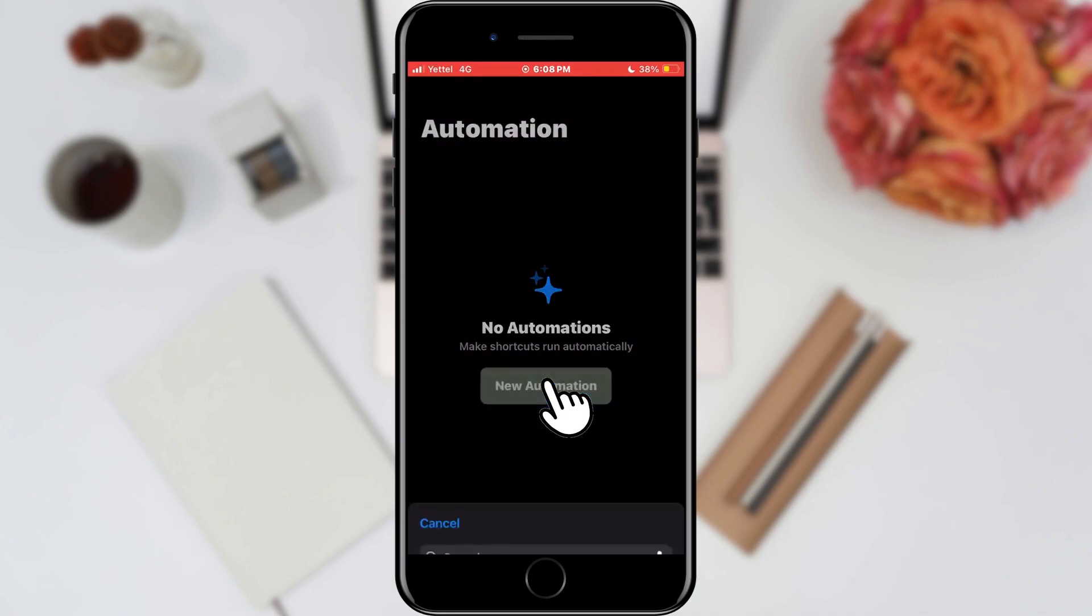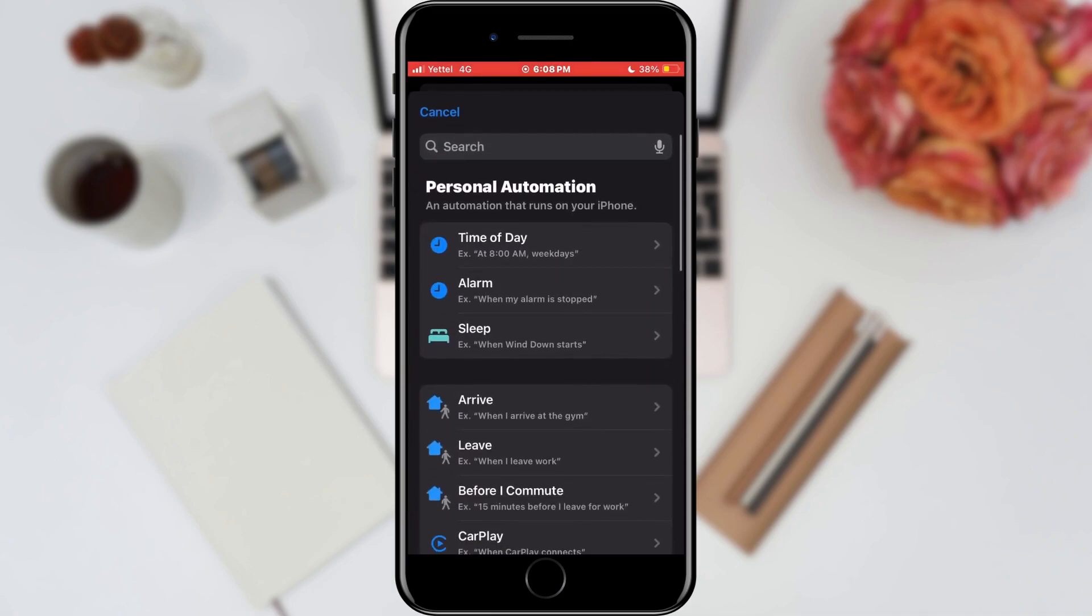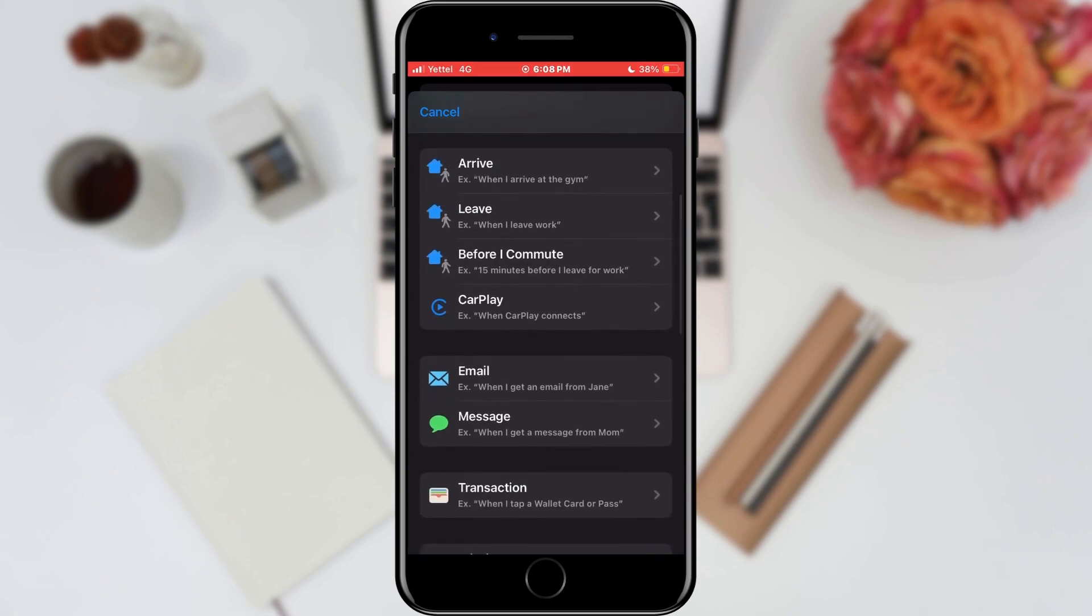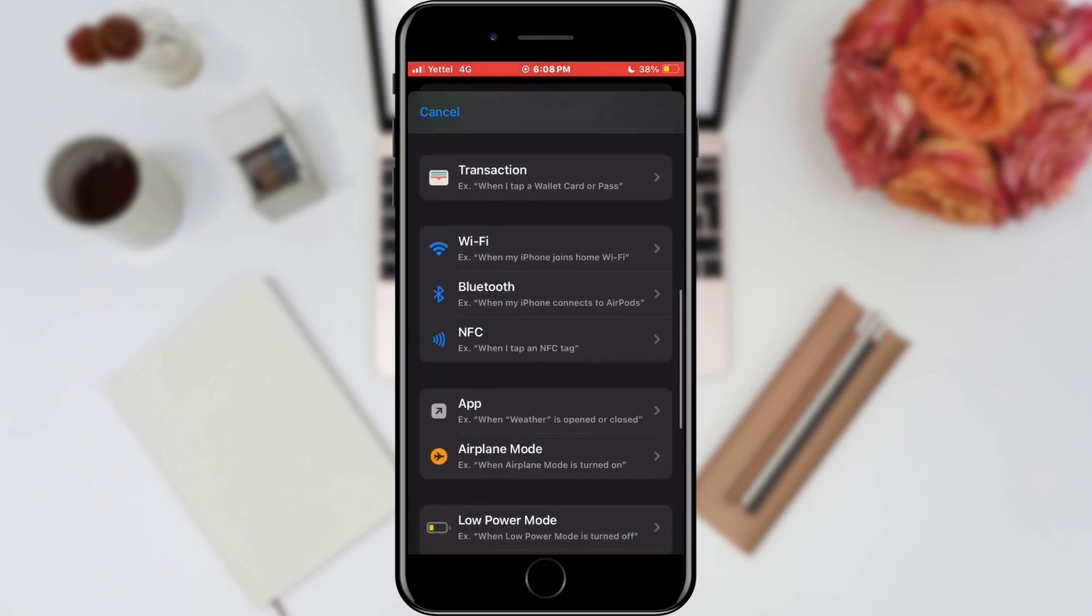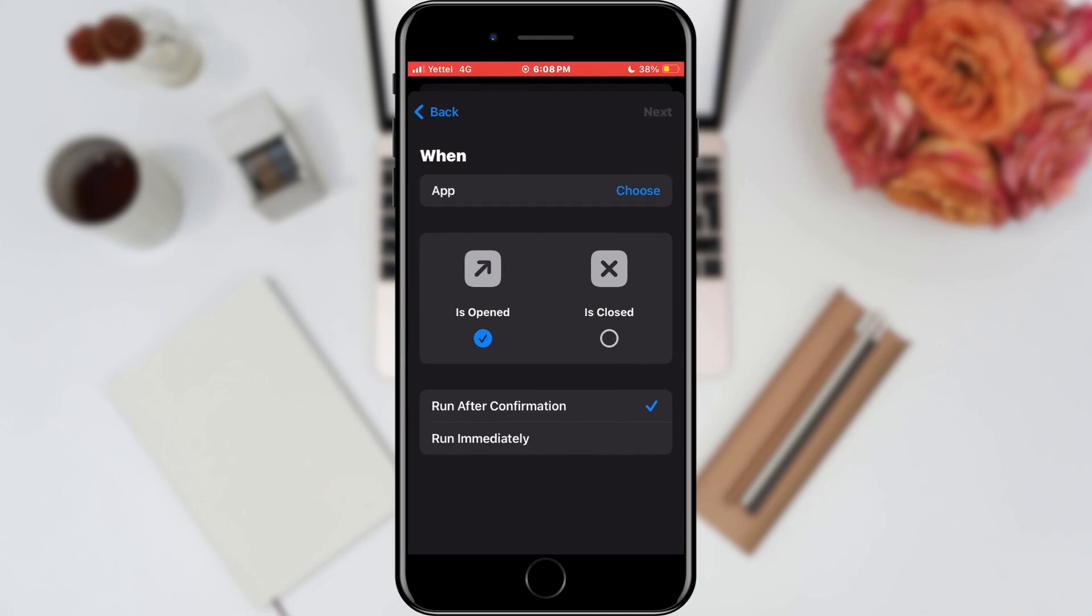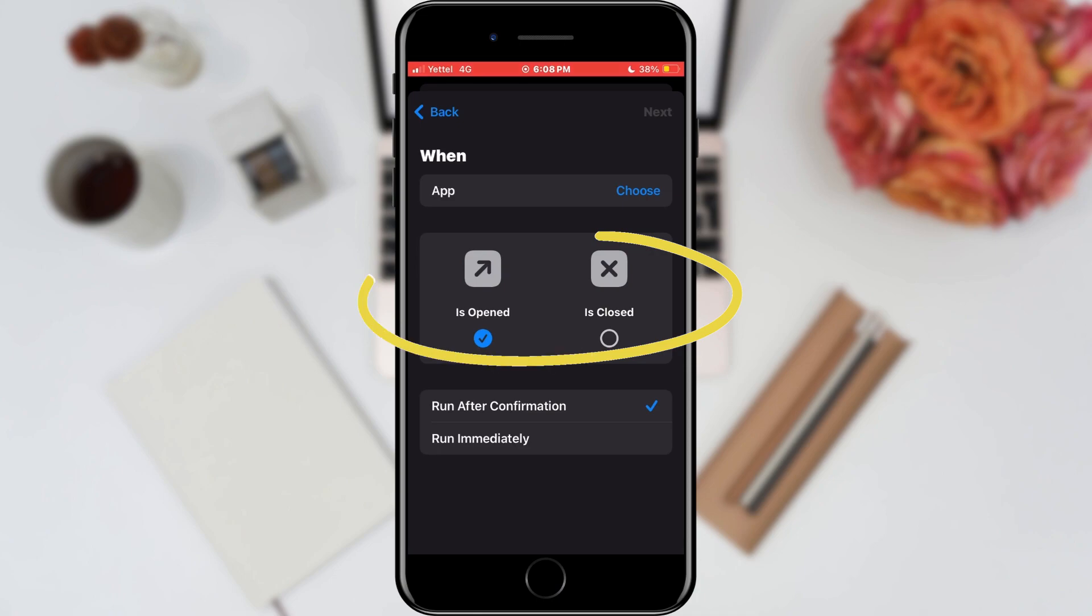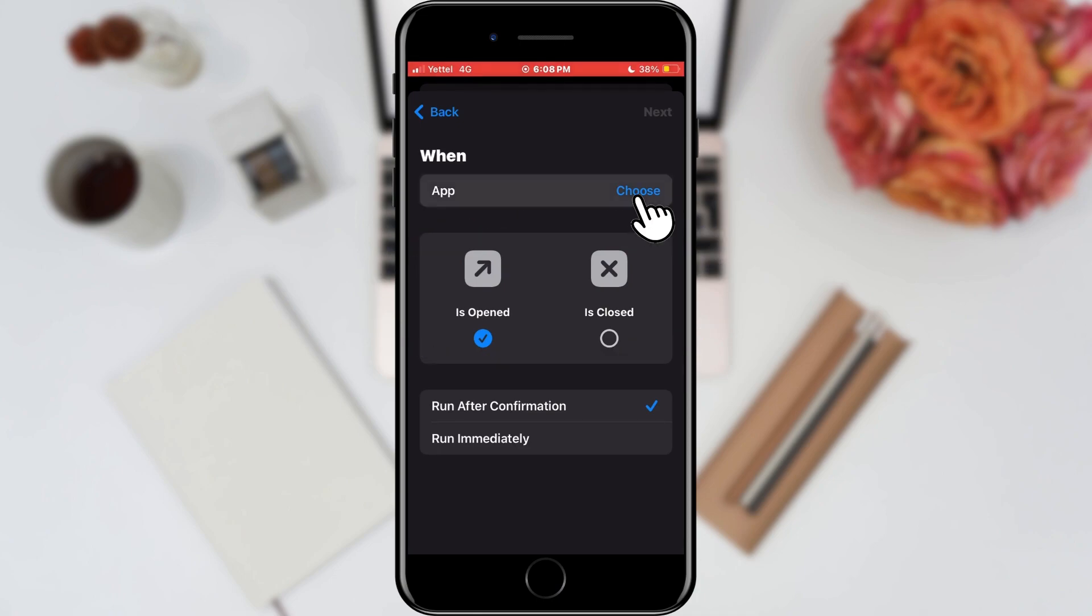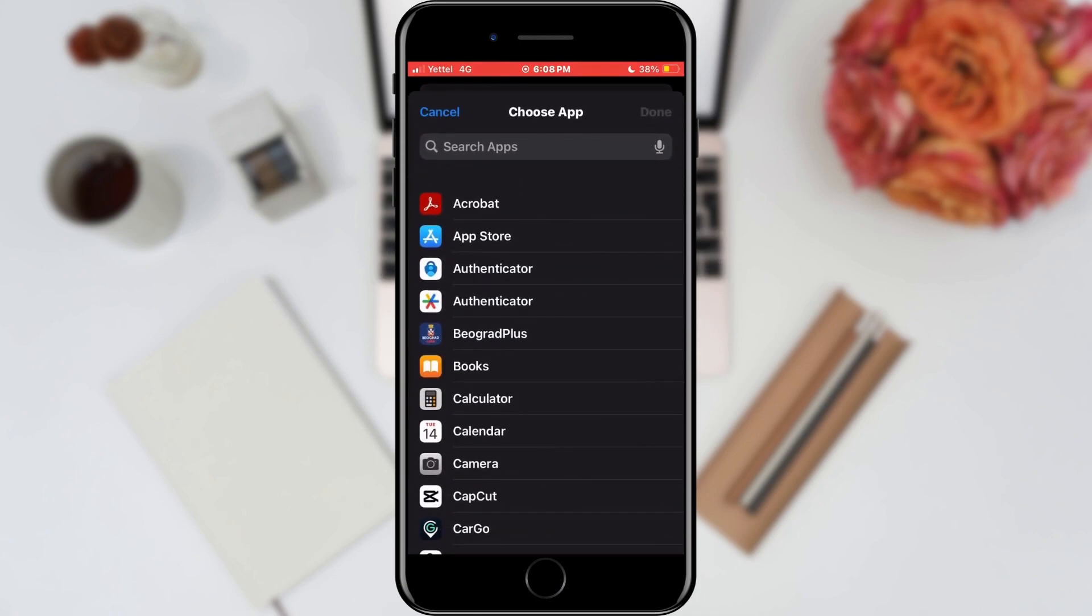In the list that opens, we need to find the App option and tap on it. Here we can select the application as well as when we want this option to be executed: when opening or closing. We select the application by tapping the Choose button. I will choose the Books application as an example.